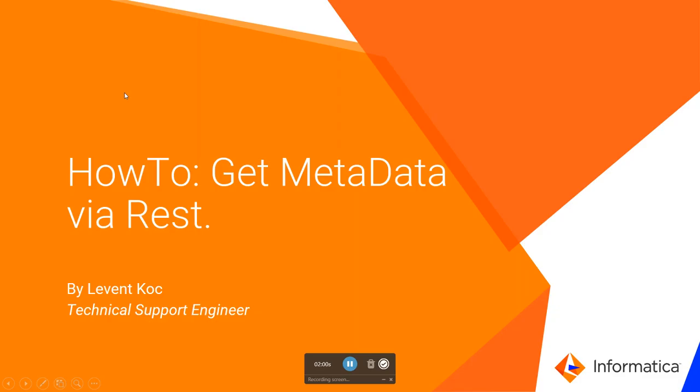This was my presentation regarding metadata and REST calls. Thank you for watching. See you next time.